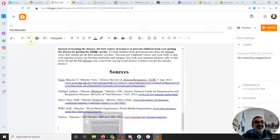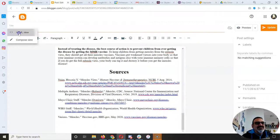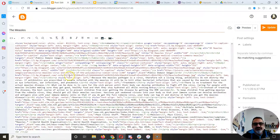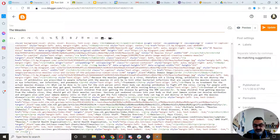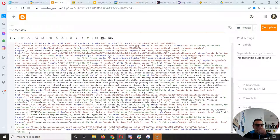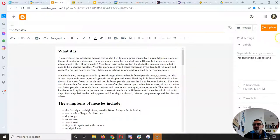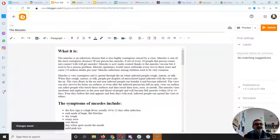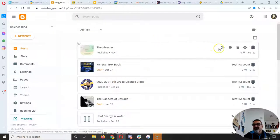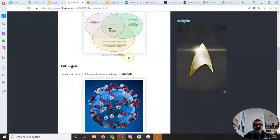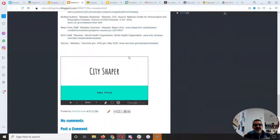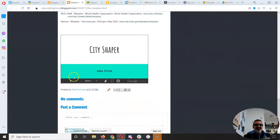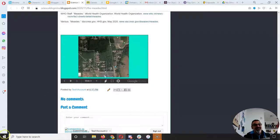So now I'm gonna go back to HTML view, very bottom, enter, Control V to paste. Go back to compose view, update, back, click on the eyeball to view, scroll down. And look at that, isn't that beautiful? This is what you want to do.